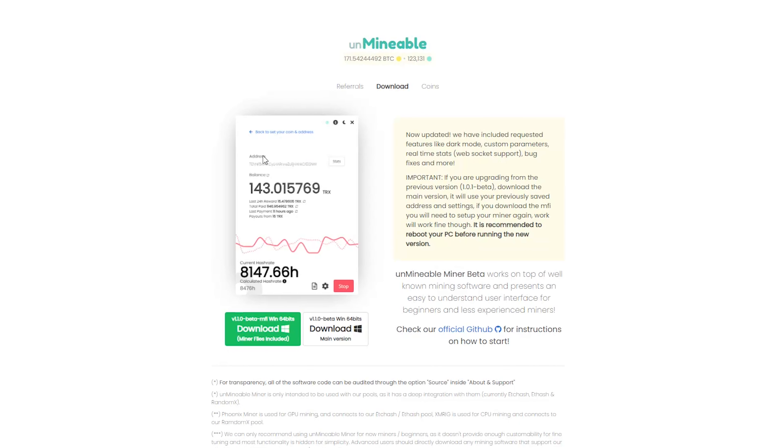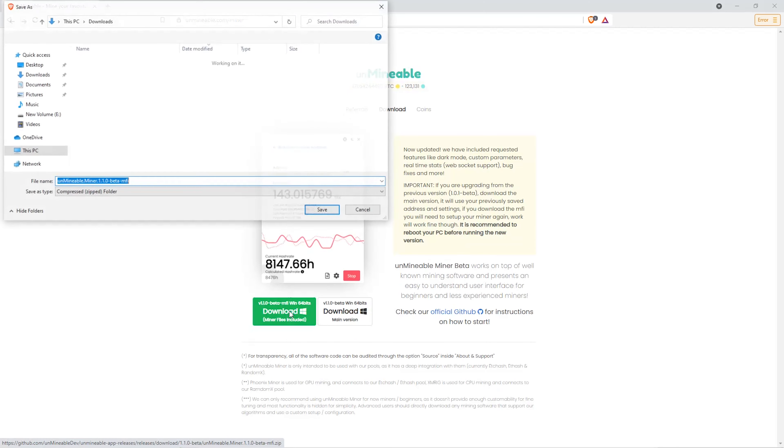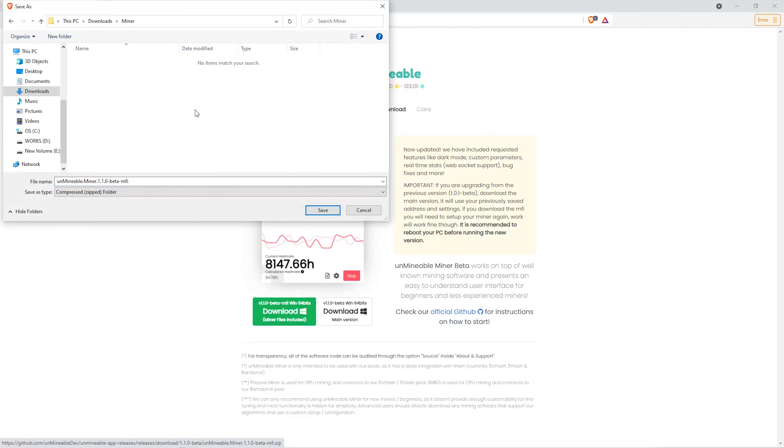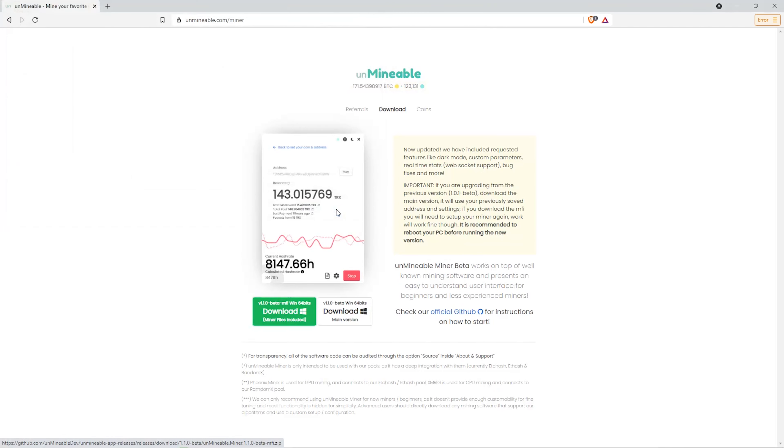The next step is to go to this website. Link is in the video description. Once you're on the download page here, we can click on the beta pack version. And then we'll go to our Downloads section and click on the folder we just created. And click Save.